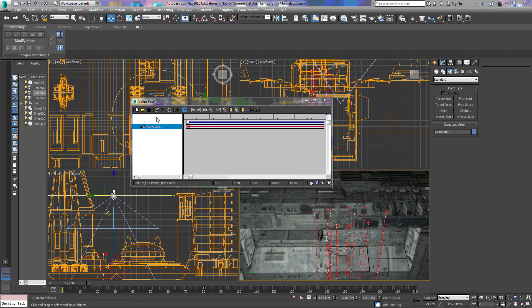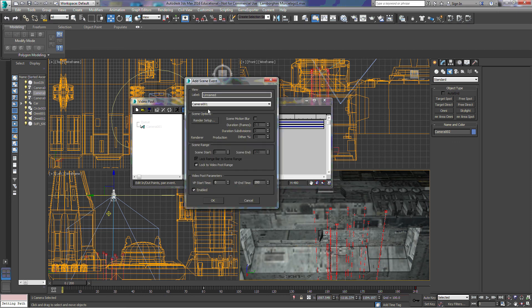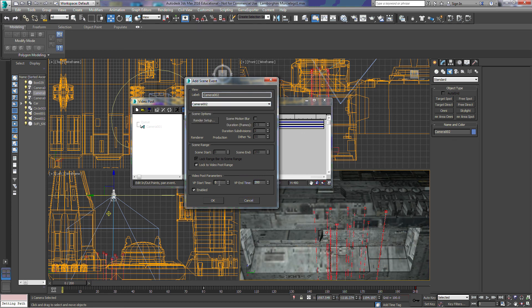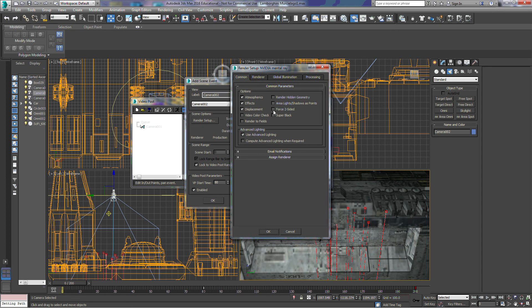We'll deselect camera one and our icon comes back. We'll add another scene event, title this one camera 2, and select camera 2. We'll change the VP start time to 80 and the end time to 200. Again under Render Setup, we'll enable Force Two-Sided to make sure we get everything we need in the scene.